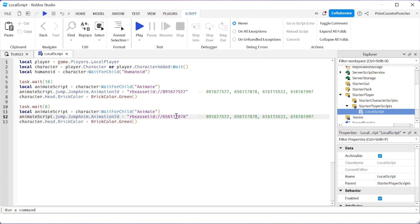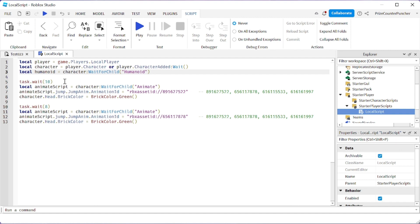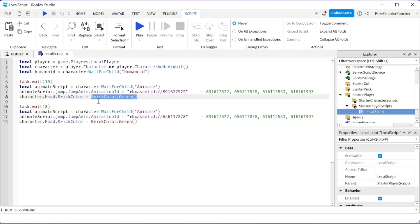When we play, you can see that the character is going to start out with the regular jump animation. Then after 10 seconds, he's going to have a different jump animation, at which time you're going to see that the head changes to green. Then you wait for another eight seconds...